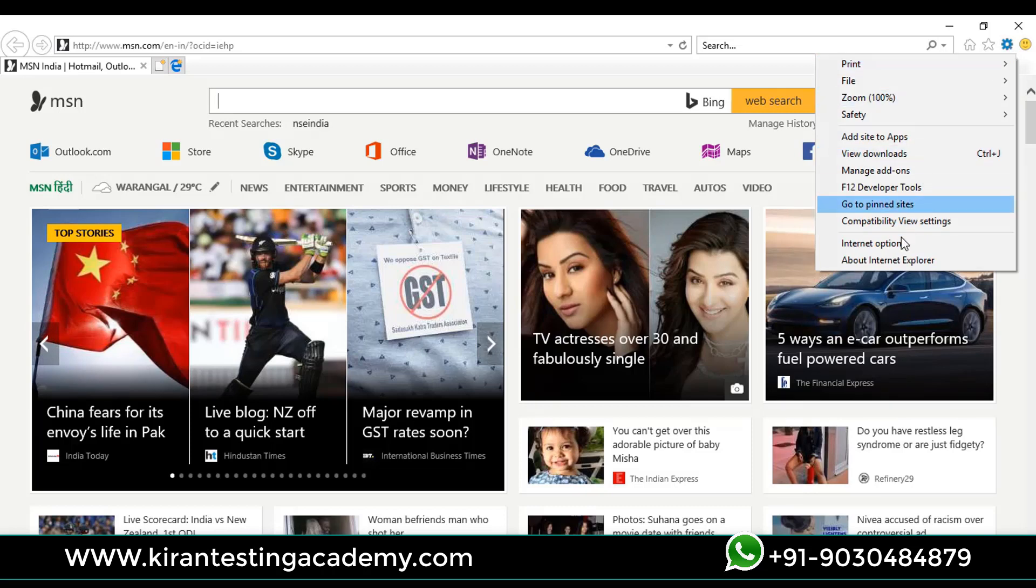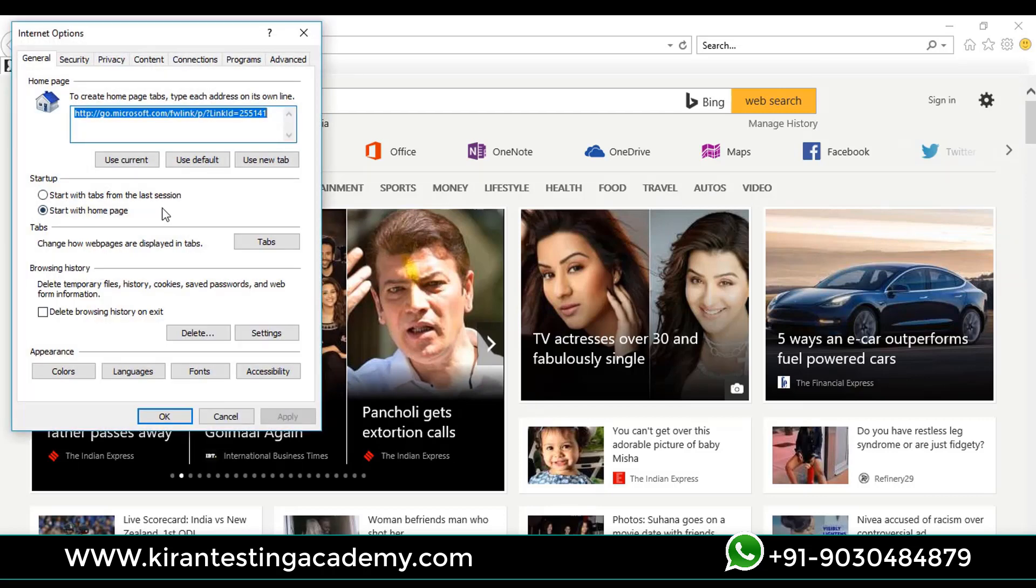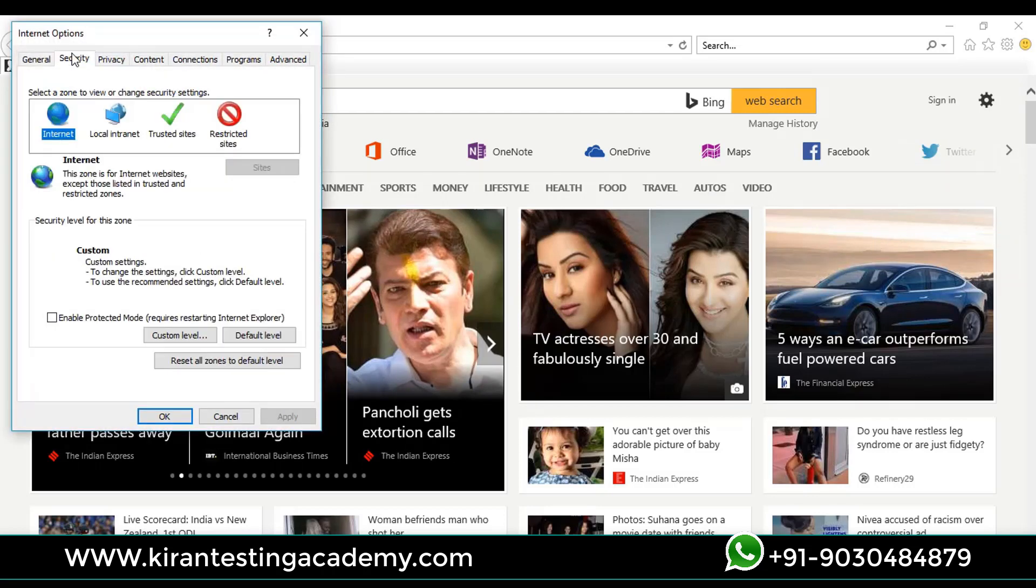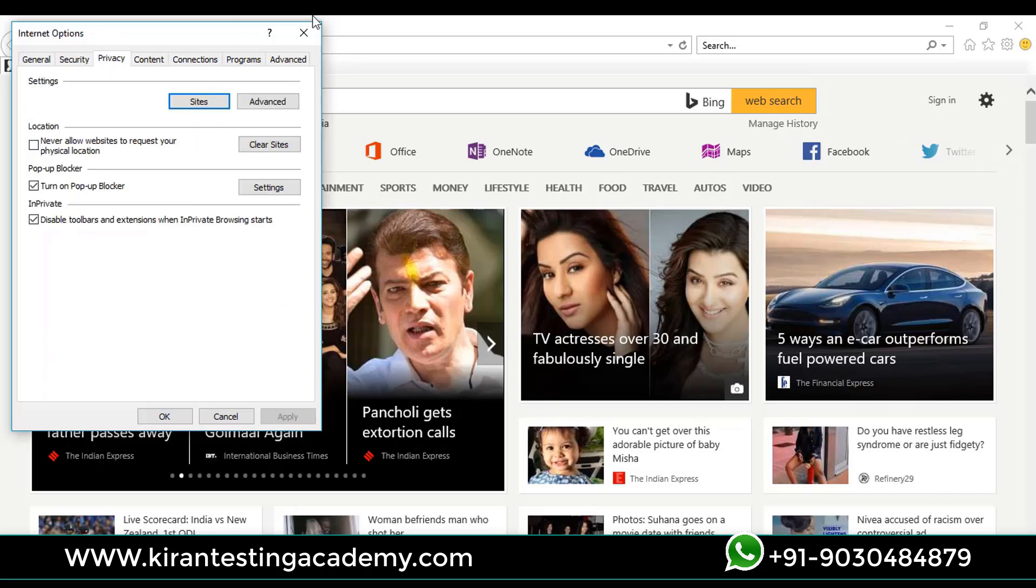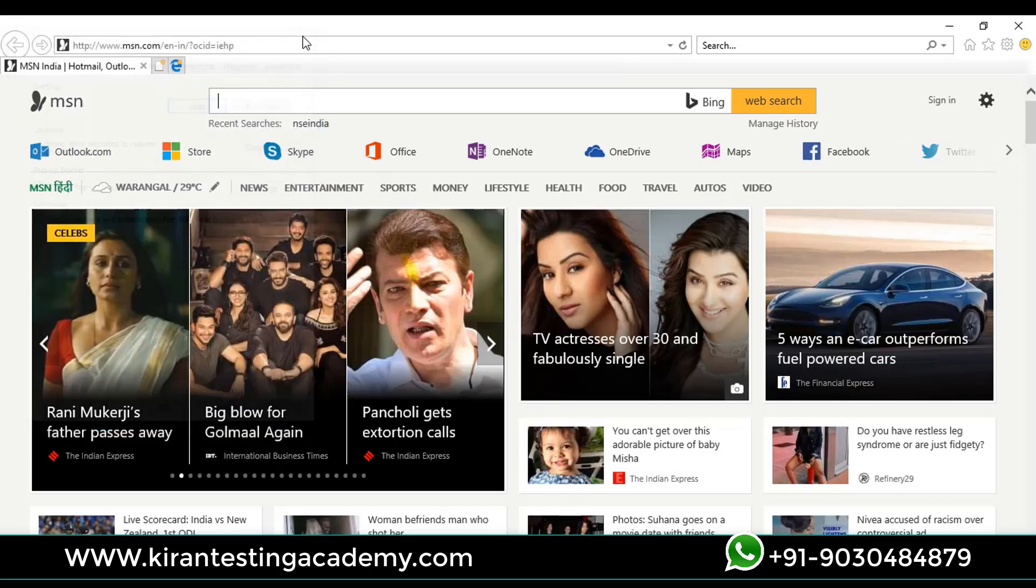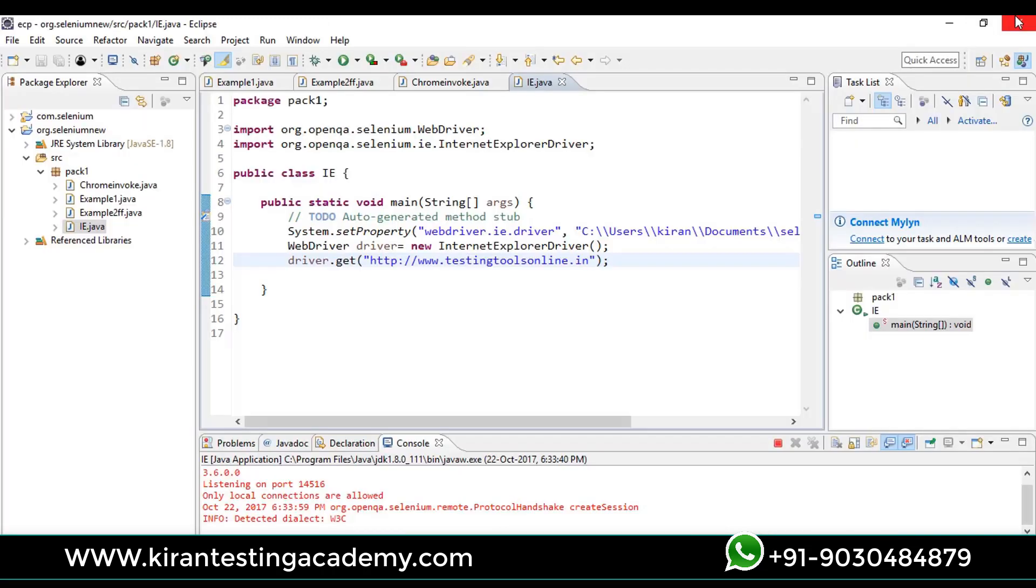Go to Internet Options, go to Security, and uncheck this box. If Enable Protected Mode is checked in, just uncheck that. Same for the Local Intranet and same for the Trusted Sites also. If this is checked in, just check it off. Apply, OK, and run the test. Then definitely it will work. This is the solution for it.